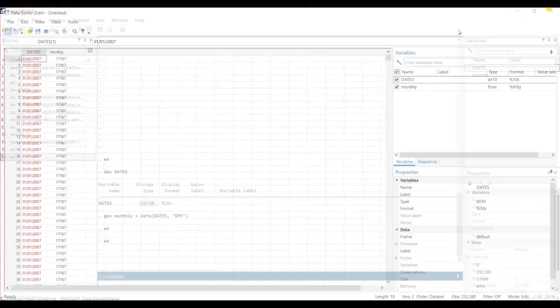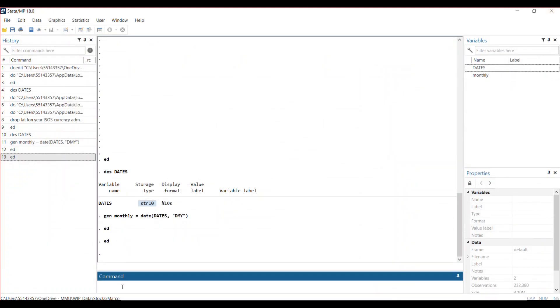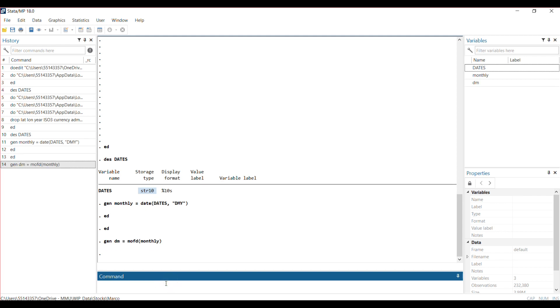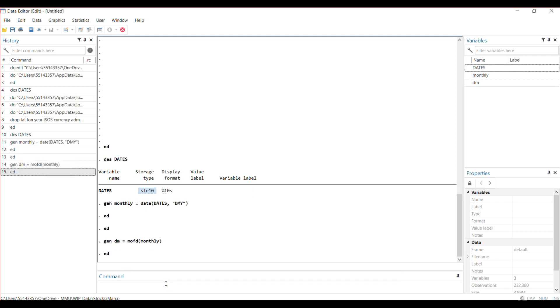What you simply do is use the command generate another variable—let's call it dm—and then you use this function called month, m of d, which means month of date. So from that variable that I've assigned as date, pick out the months and store it in the variable we called dm. If you run that, you go back to your dataset to see.